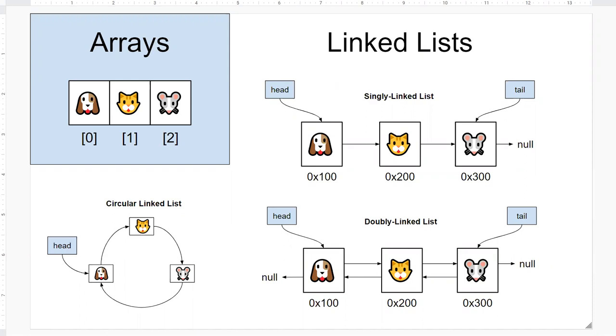Like an array, a linked list is a linear data structure where all the data are stored in a linear fashion like this here. Unlike an array though, linked lists do not store nodes or elements in contiguous memory space like you see over here.